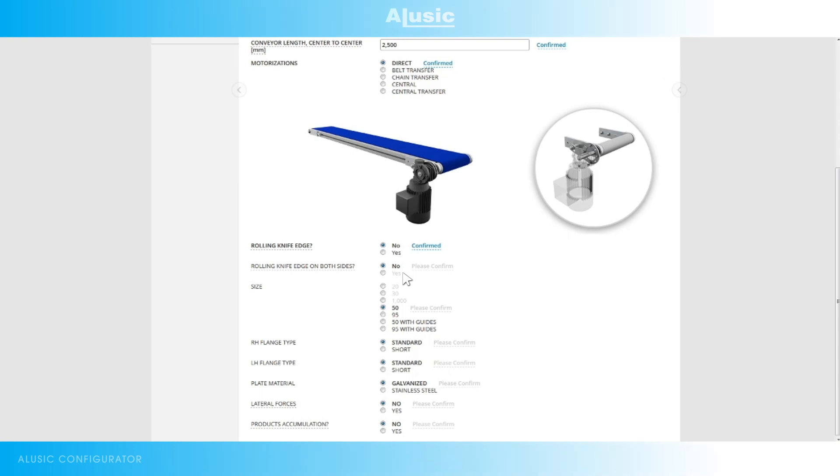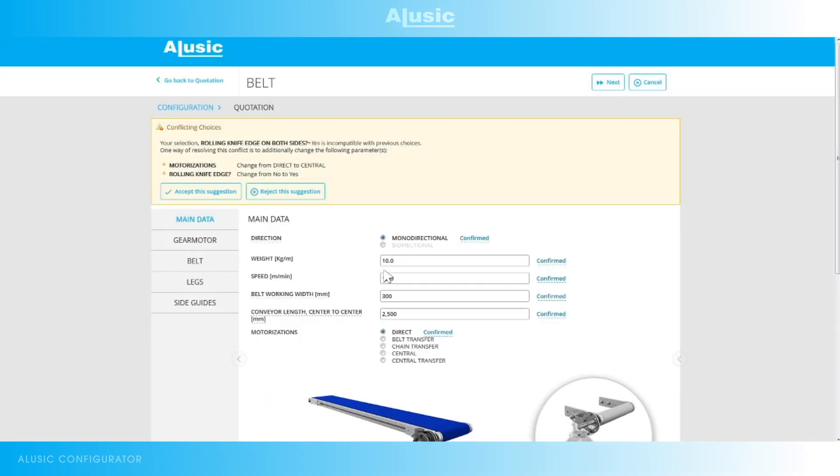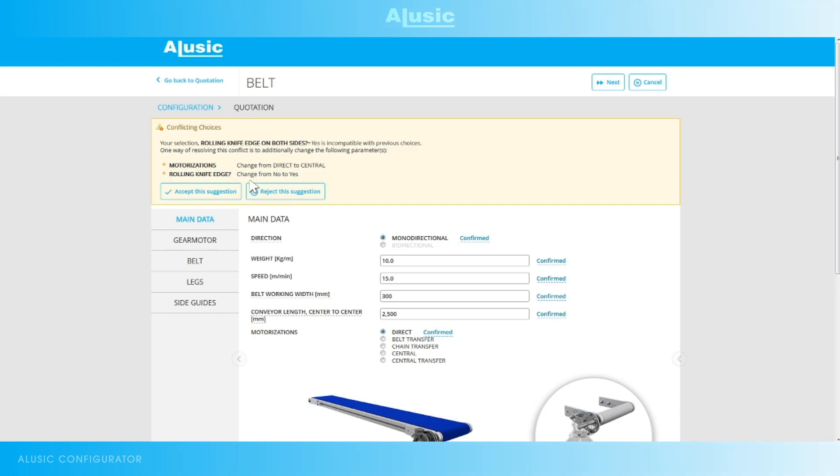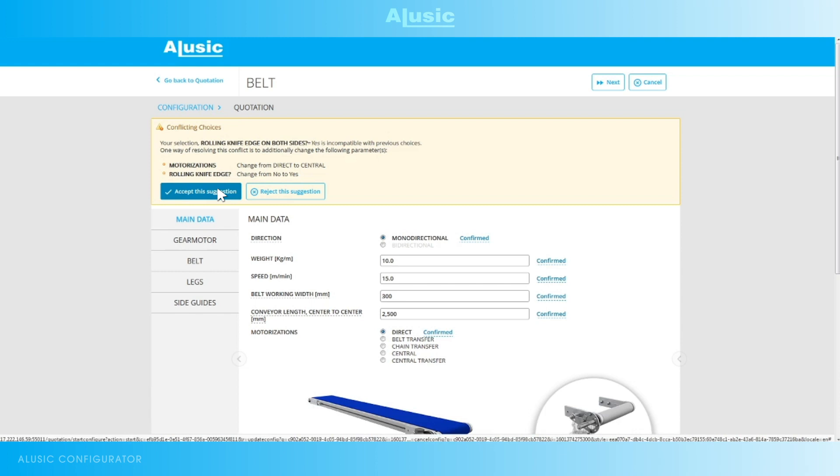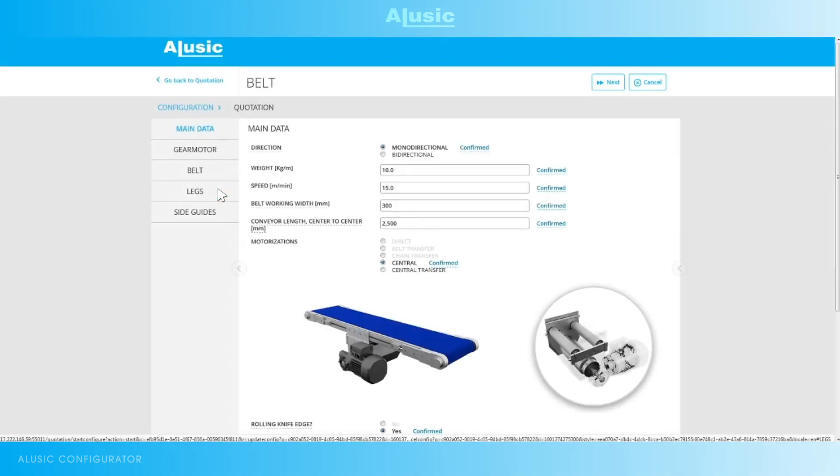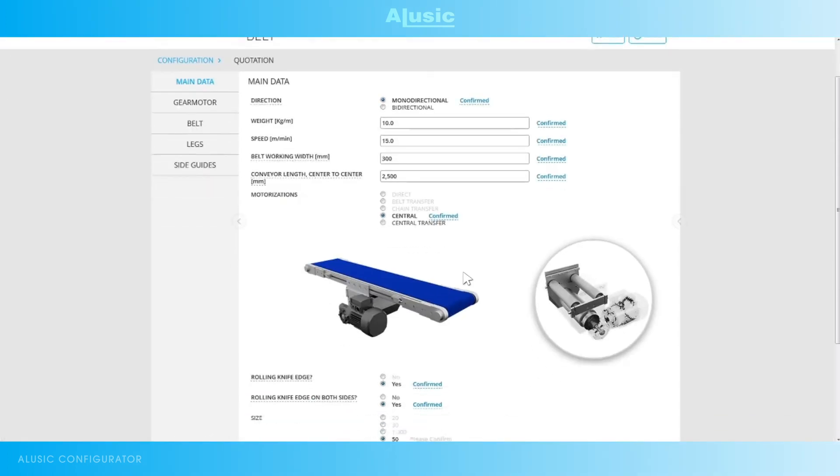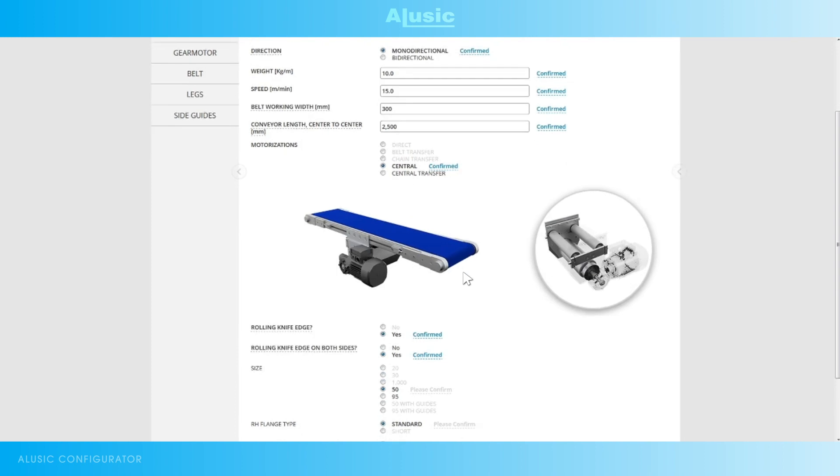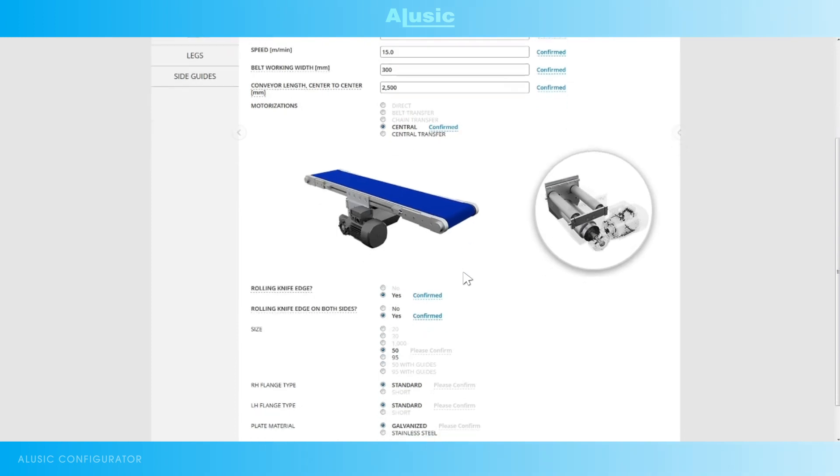If we want a rolling knife edge idler on both sides, we click on yes and the configurator will show us any conflicting choices. It will suggest that we change the type of motor from direct drive to central drive and that there also must be a rolling knife edge idler at the entrance and not just at the exit. If we accept these suggestions our choices will be amended and we'll have our configured result, but if we refuse these changes we'll not be able to have a rolling knife edge idler on both sides. However you have to make these choices based on your requirements.